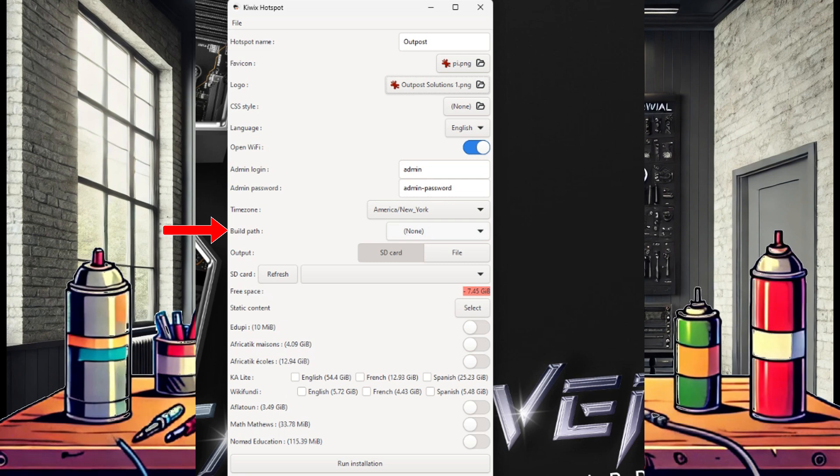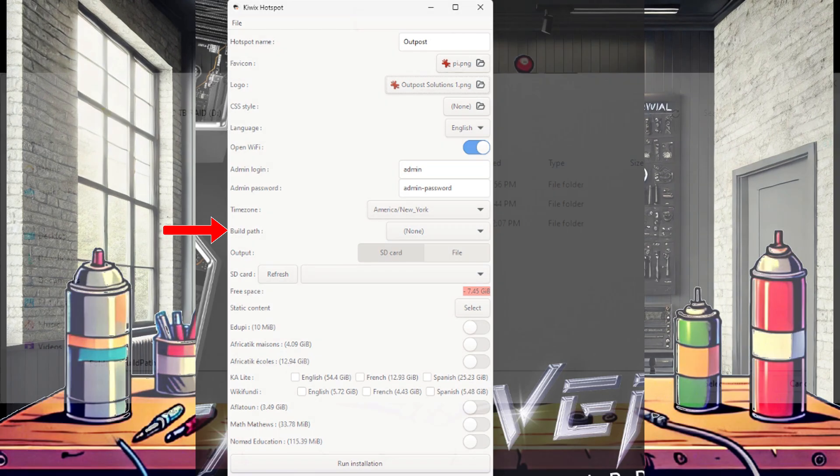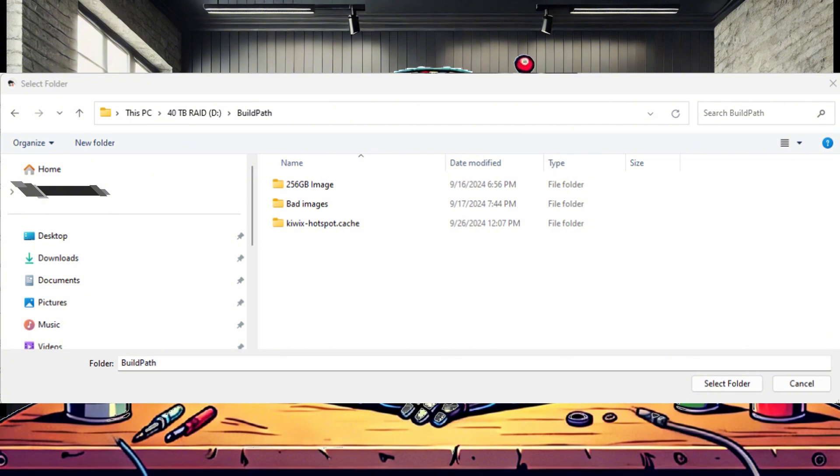When I say image in this context, it basically means a copy of the operating system and file system. For your build path, this means it needs to have a lot of space available. Ideally, you want to select a directory with decent speeds and more than twice the storage the image size you want to create.